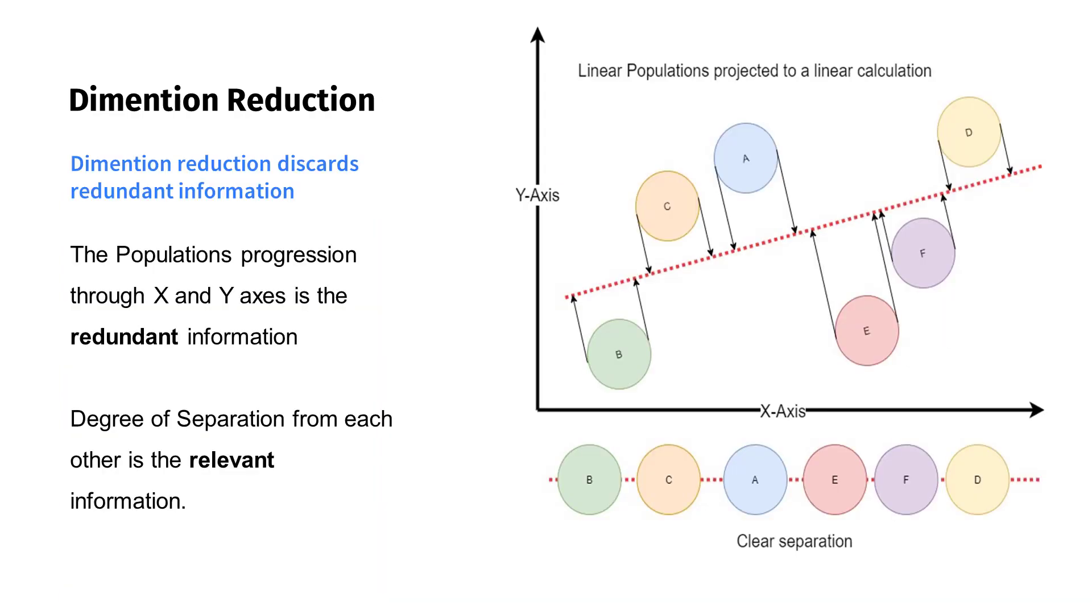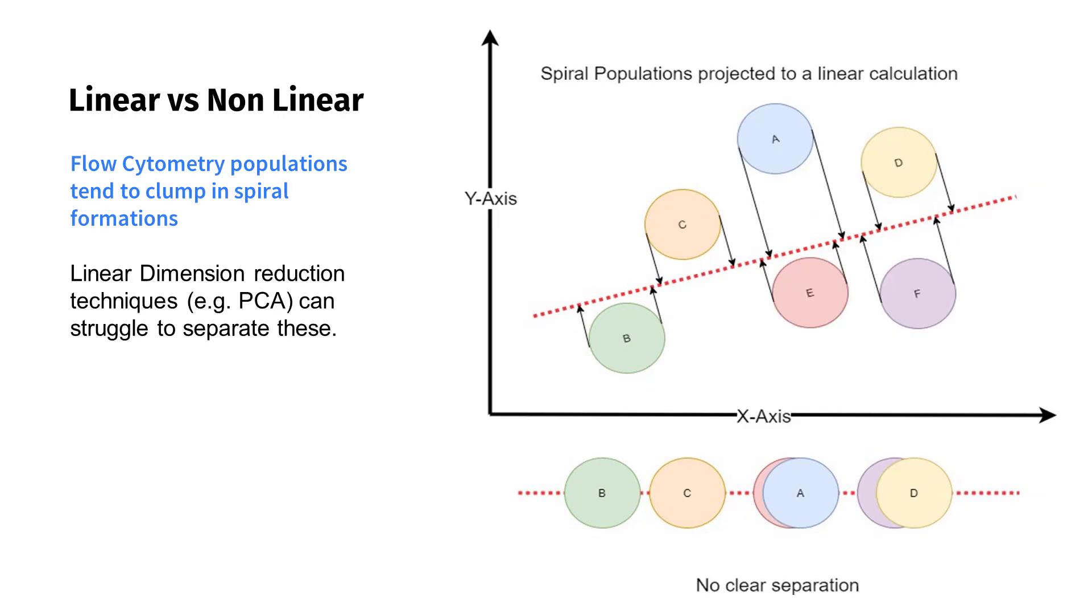The examples in these slides reduce from two dimensions to one dimension. This graph shows how a linear reduction technique like PCA draws a projection through the data where it's most variable. It reduces the data to a single dimension, which retains the information that's the most interesting to us, that is, the separation of the populations from each other.